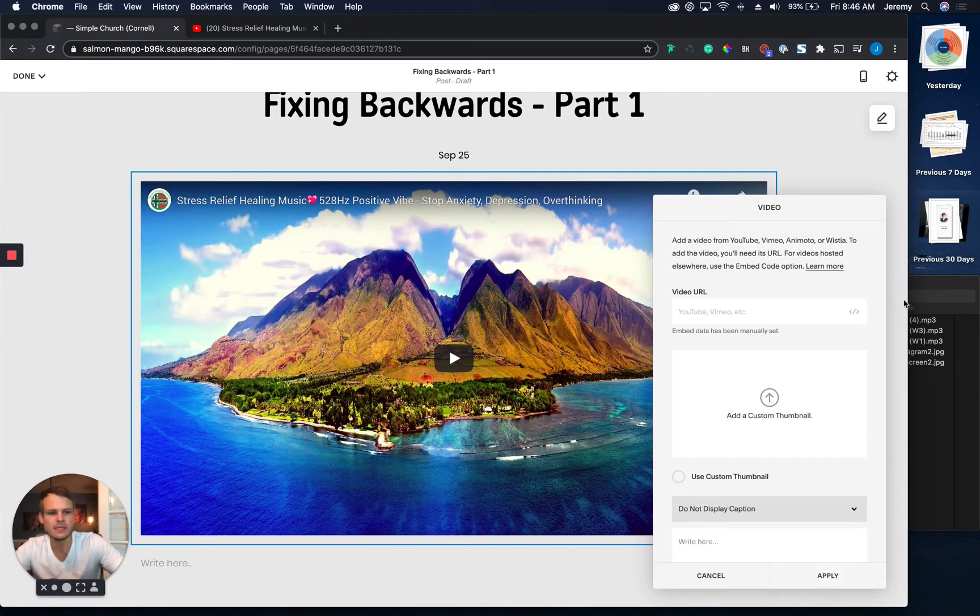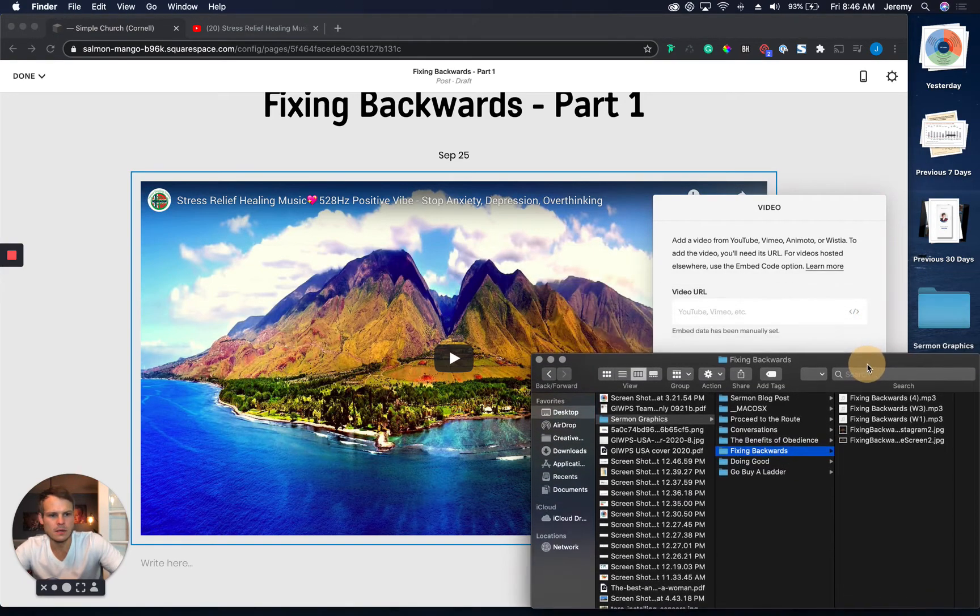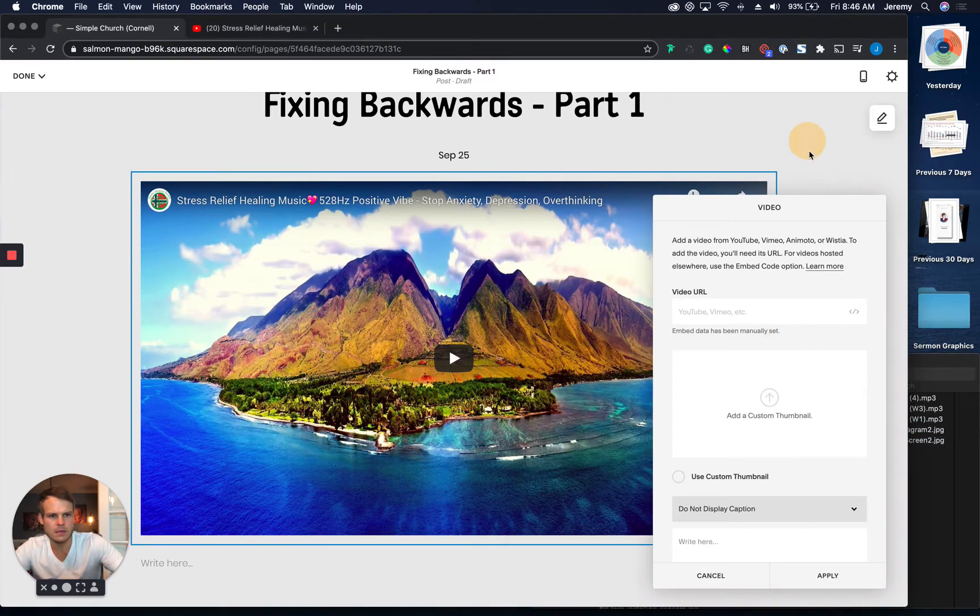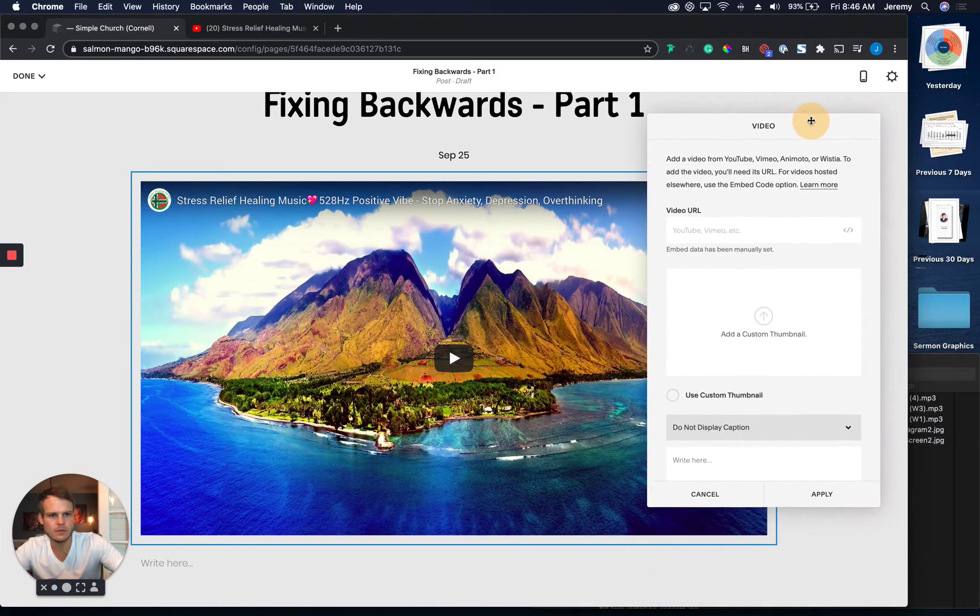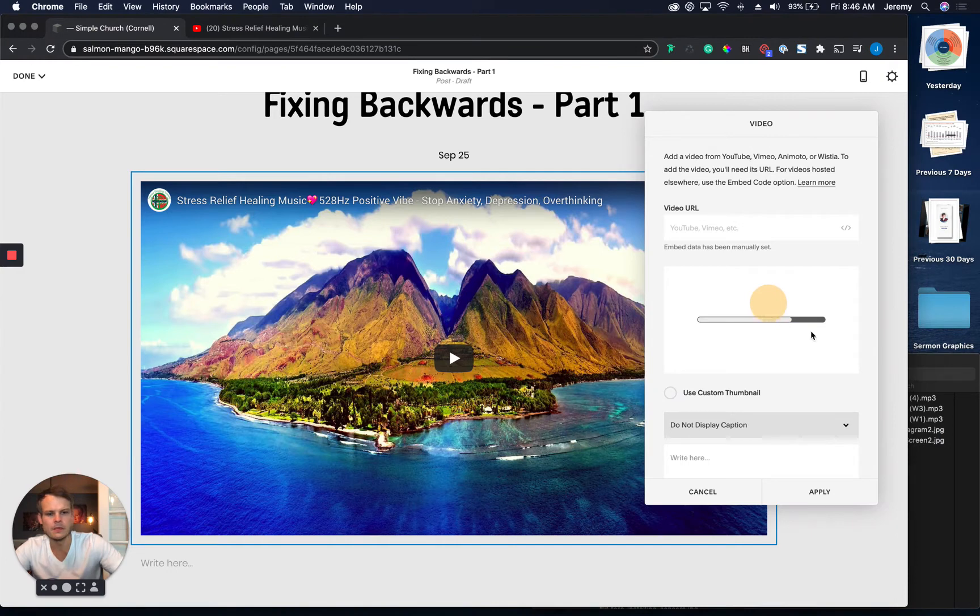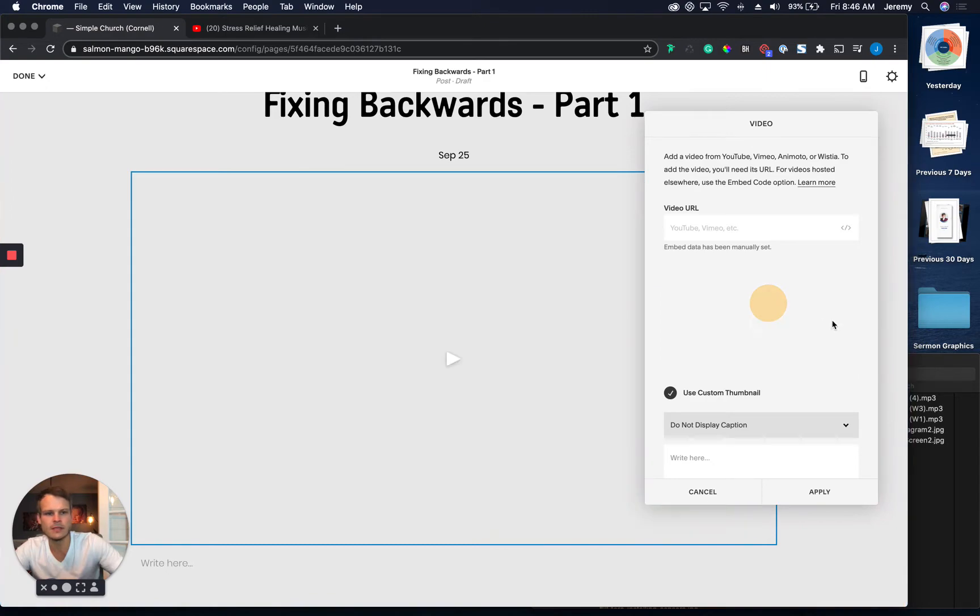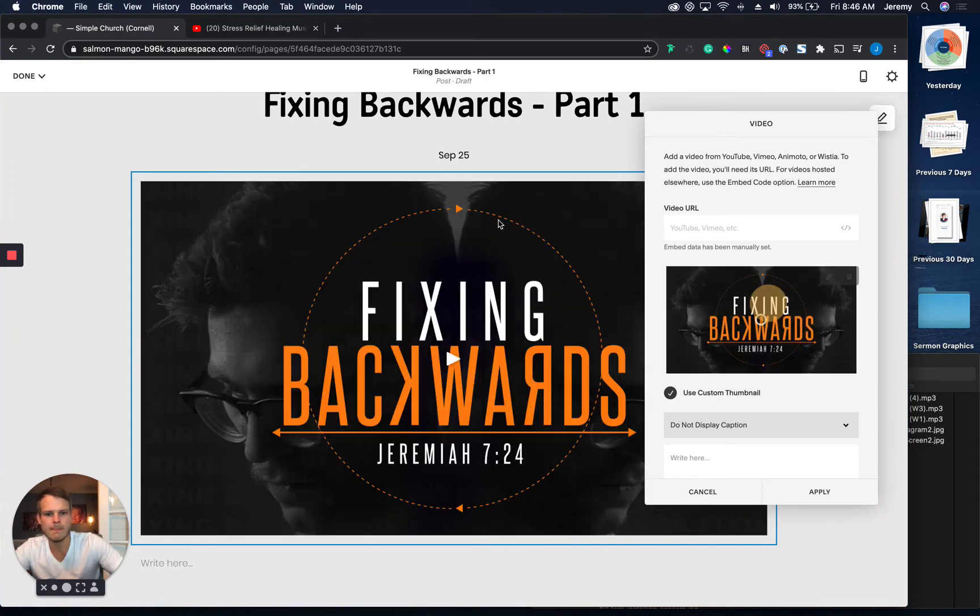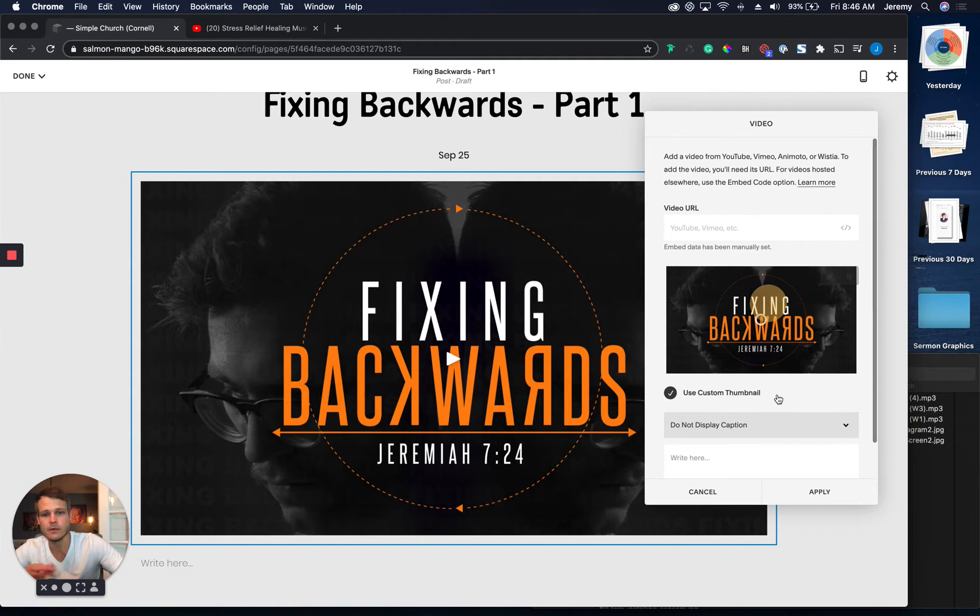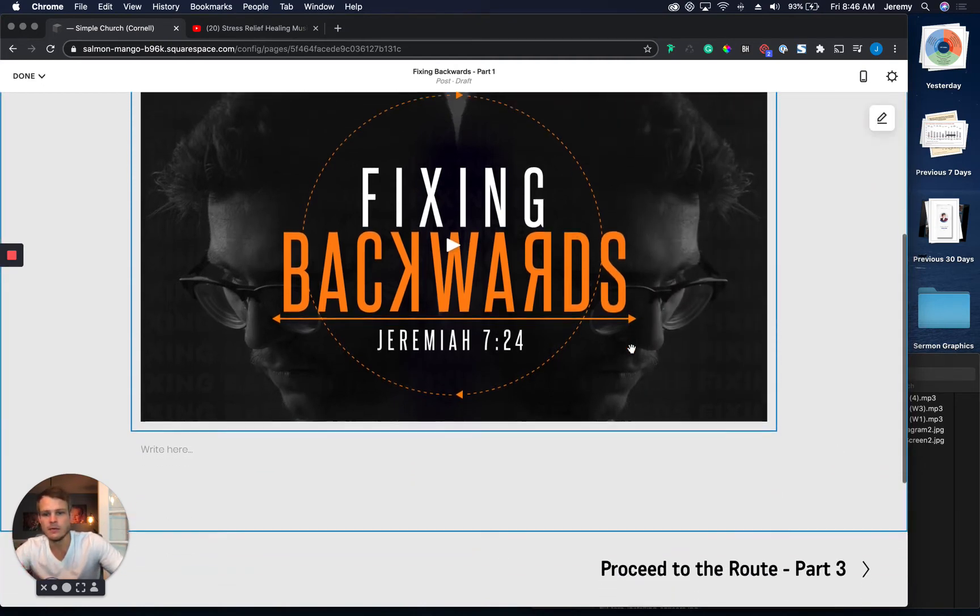Now, if I had a thumbnail, so let's say I want to add Fixing Backwards, this one right here. Let's see if we can move this up so I can drag this over. I'm going to drop that right in place. It's going to create a custom thumbnail. So it's going to override this. All right. So there we go. So now we're actually, we're all set. We can hit apply. And we have that.